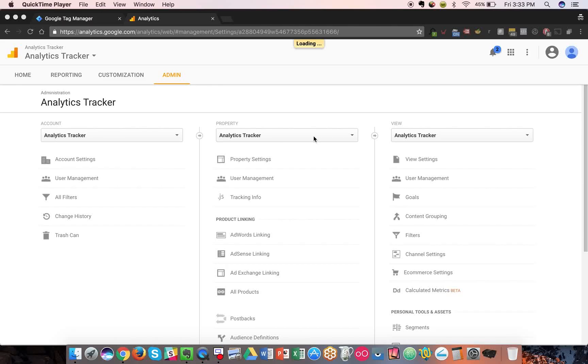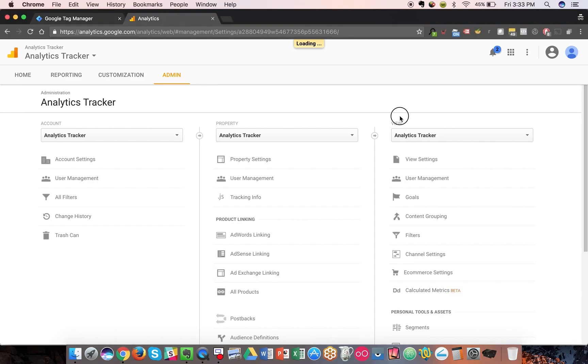Quick pro tip, to track mobile apps in Google Analytics, you can create its own separate view.